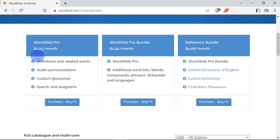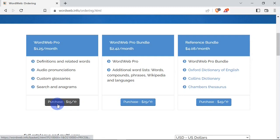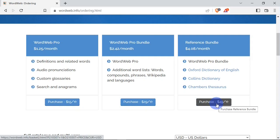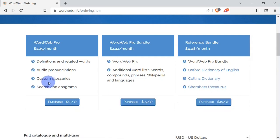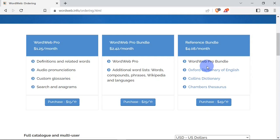You have a monthly plan for $1.25, another monthly plan for $2.52, and a third one for $4.08. Or you can go for yearly purchases: $15 yearly, $29 yearly, and $49 yearly. All these packages have their own functionalities and different features, so you can go through them to see which one you'd like to subscribe to.